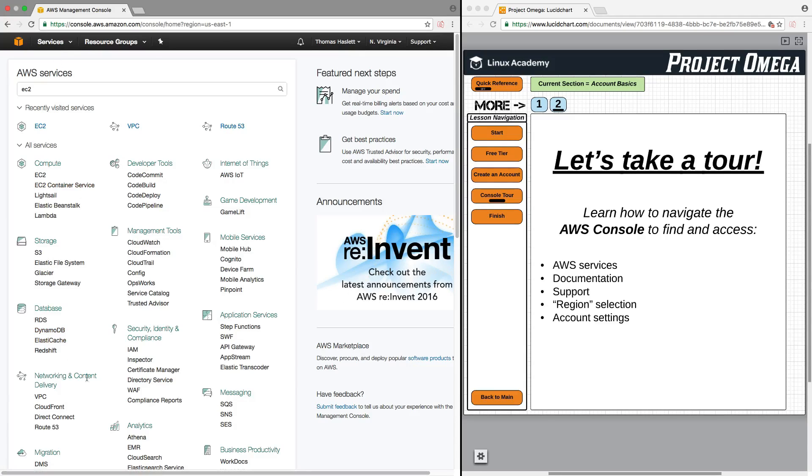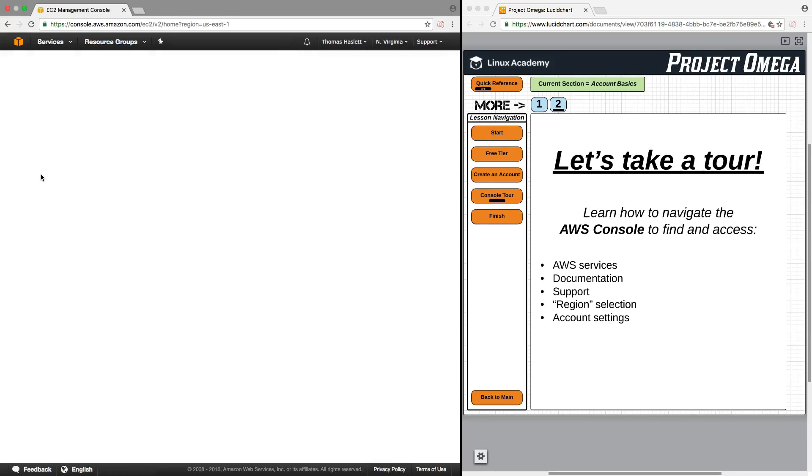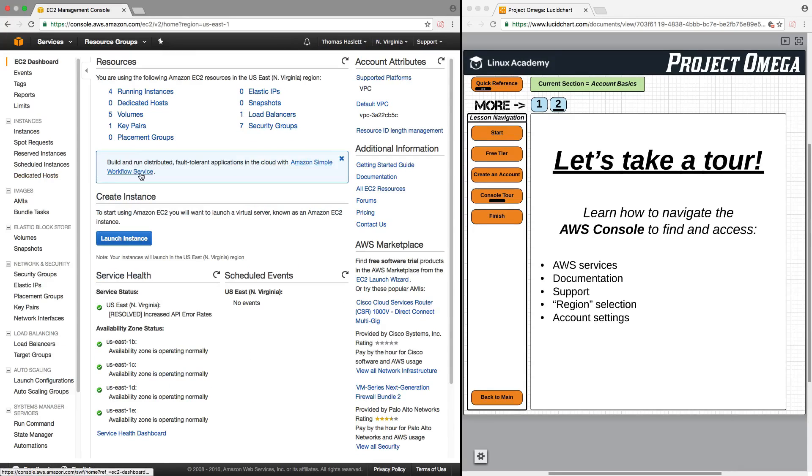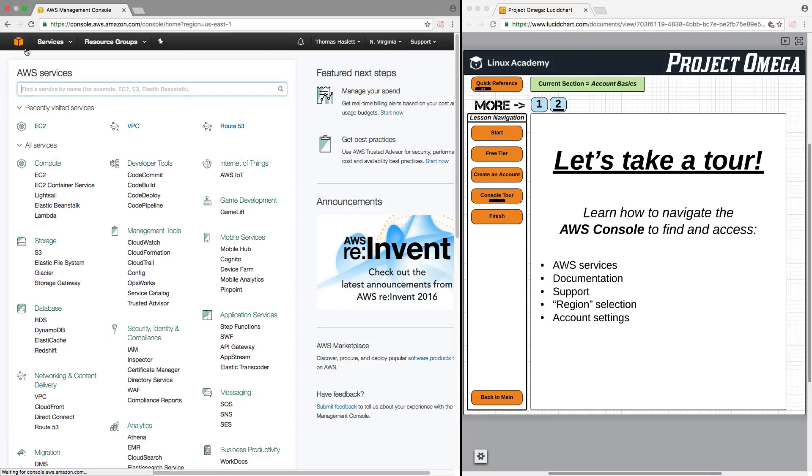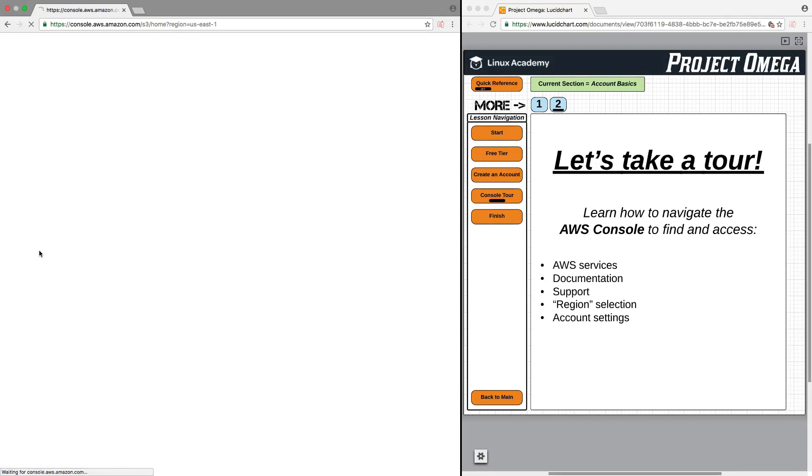Then, to navigate to any one of these services, say EC2, all you need to do is click on it, and you will now be in the EC2 console. To navigate back out, you can always just click on this cube here to navigate back to the console, or if you're in a particular service...